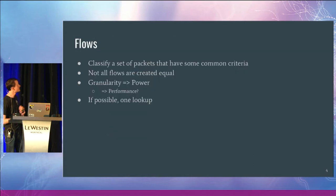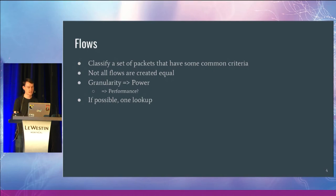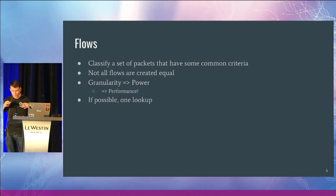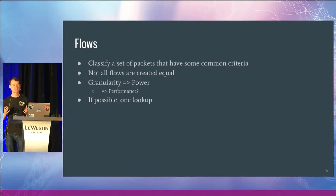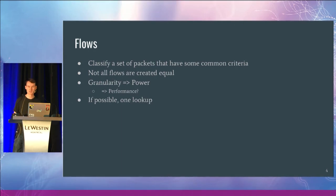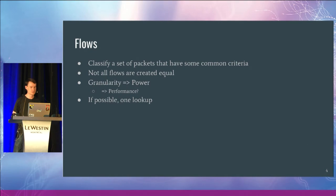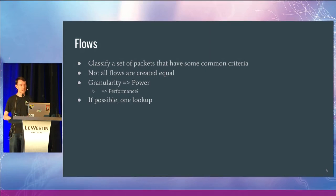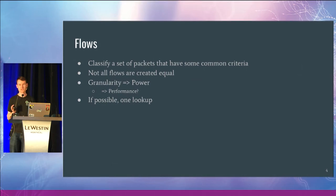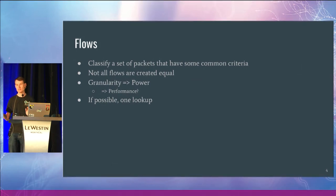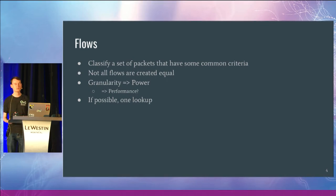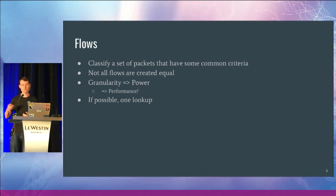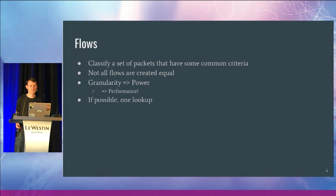Flows is really the abstraction that we use in the OVS world. What we're trying to do is classify some set of constraints around a set of packets and then do something with those. So you might call this the match action abstraction. When I talk about flows here, I'm not talking about necessarily a connection like a five tuple. What I'm trying to define is some broader concept of all the possible matchable fields.